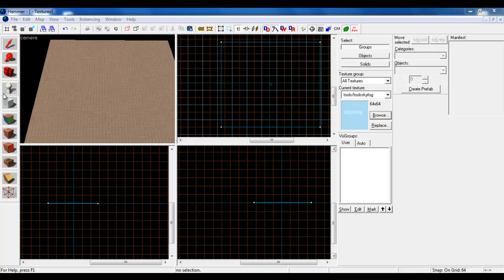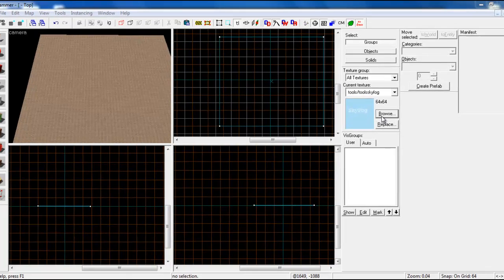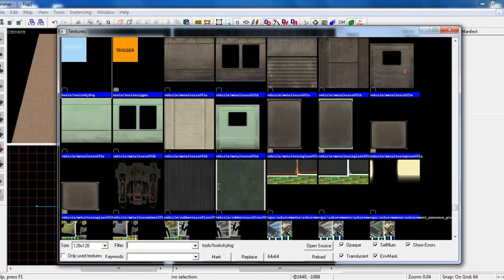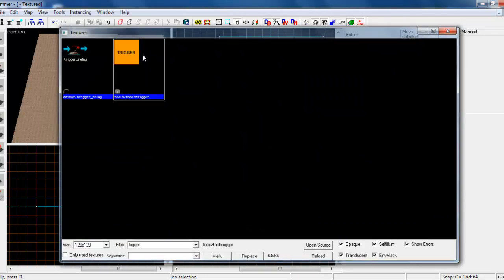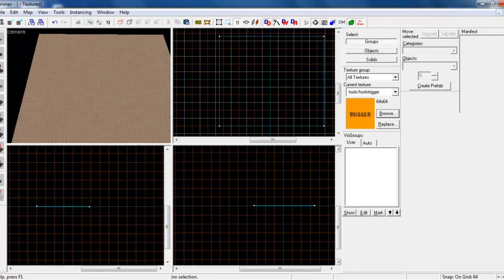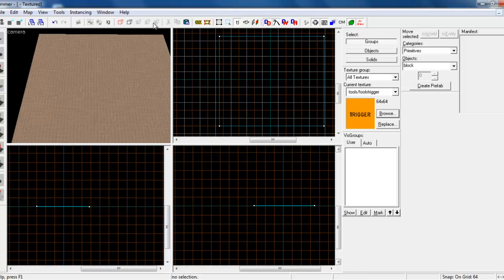Right then, so what we're going to do is first of all we want to hit browse and here we want to type in trigger. Then it's this one here, the big yellowy orangey one. Then draw the box where you want the buy zone to be.